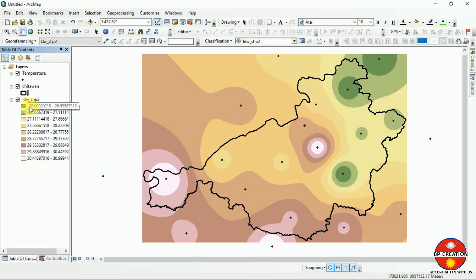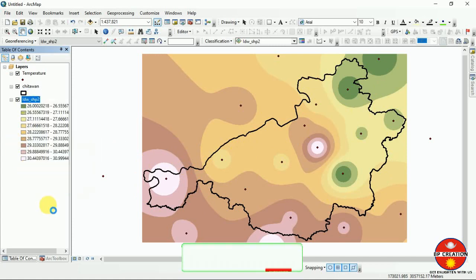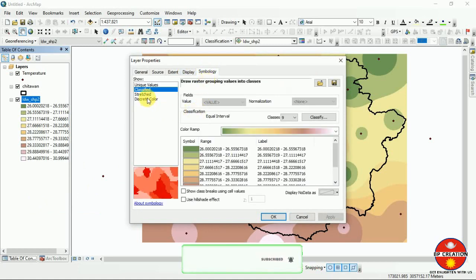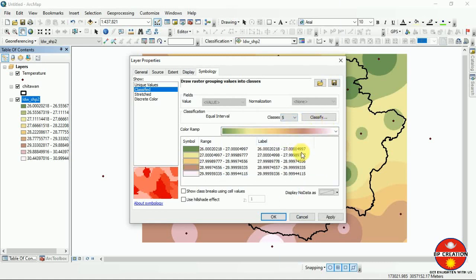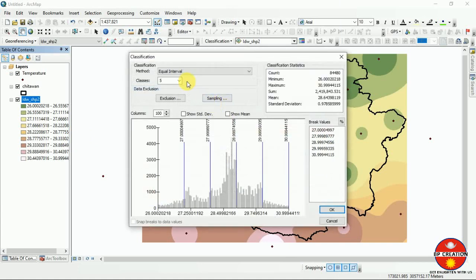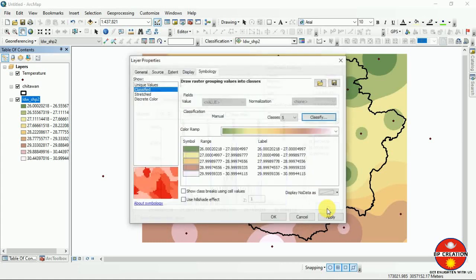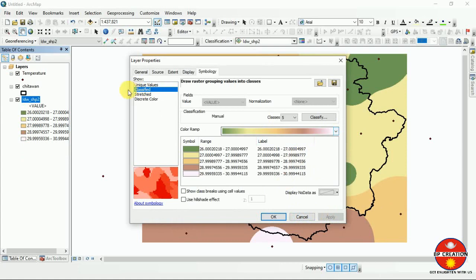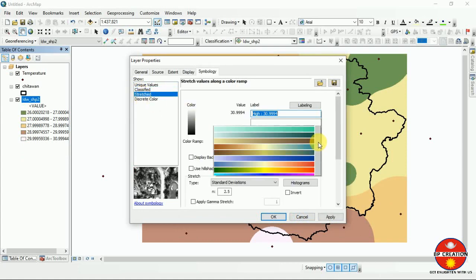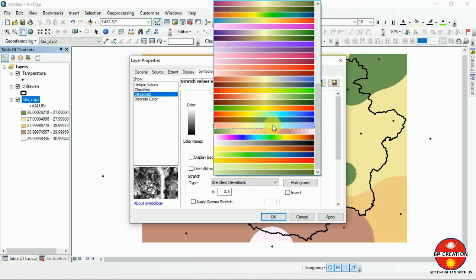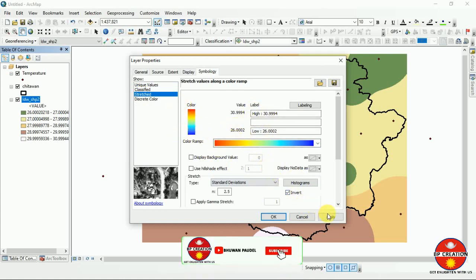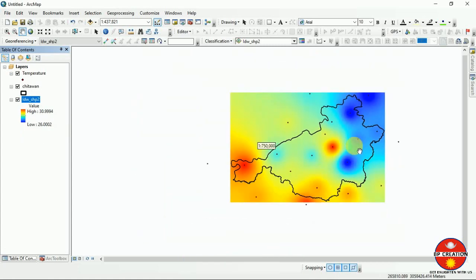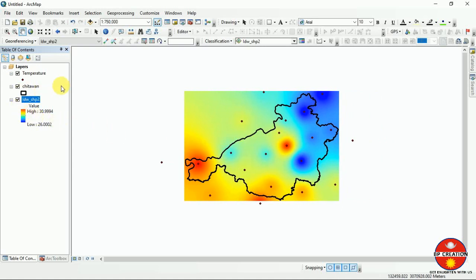You can see the output pattern here. Go to Properties, then go to Symbology, and you can classify according to the color ramp. I am classifying it into five different classes according to temperature. You can invert the color ramp so that the red part goes to the higher temperature region and blue to the lower temperature zone. This is our IDW output.